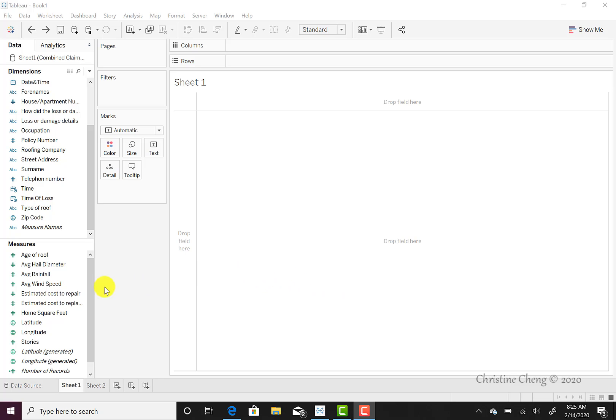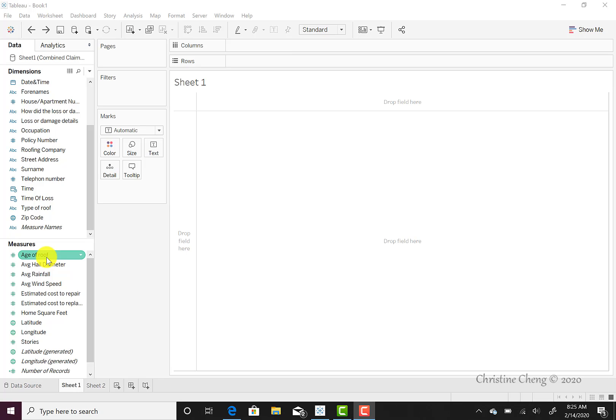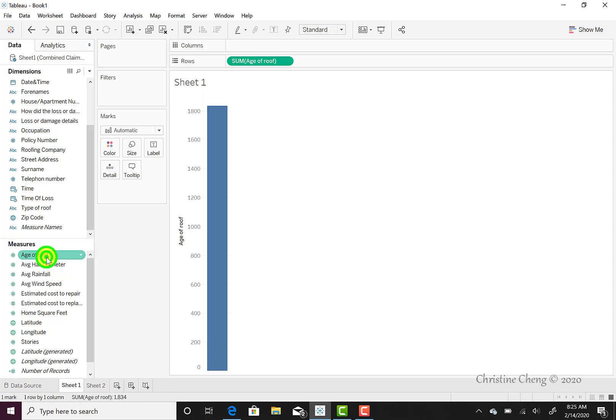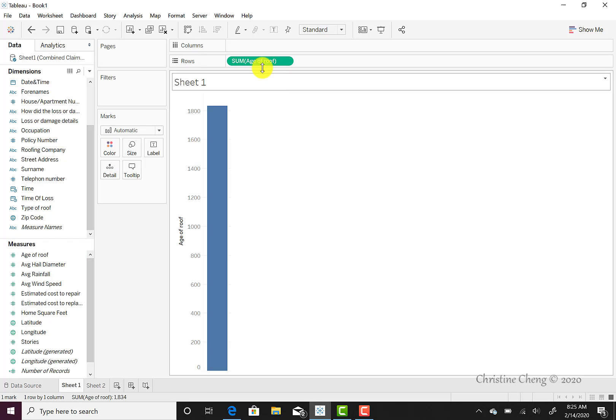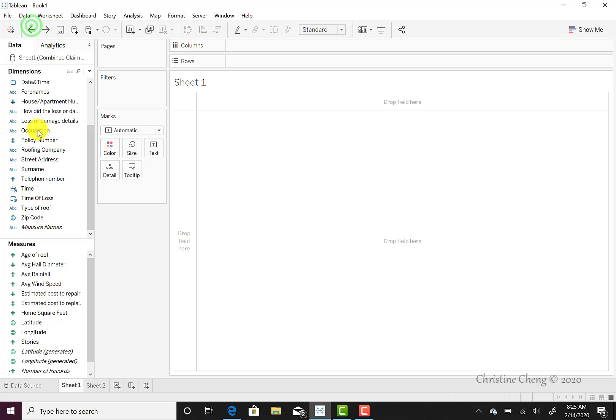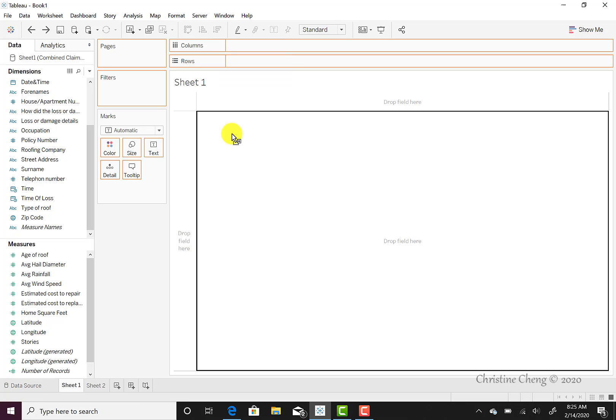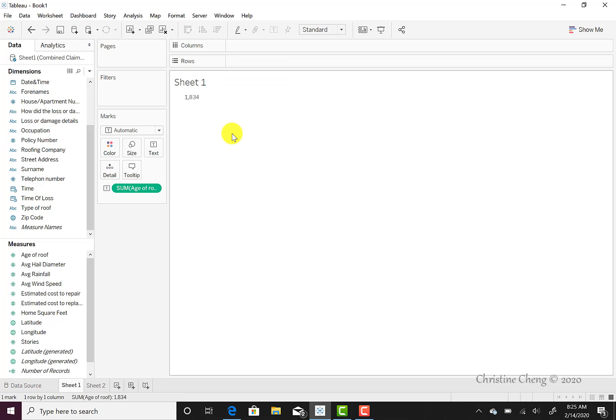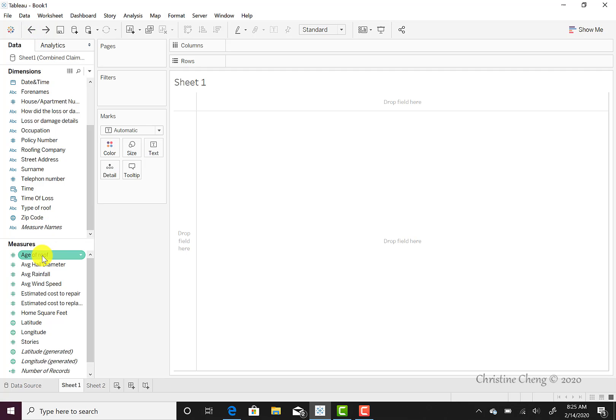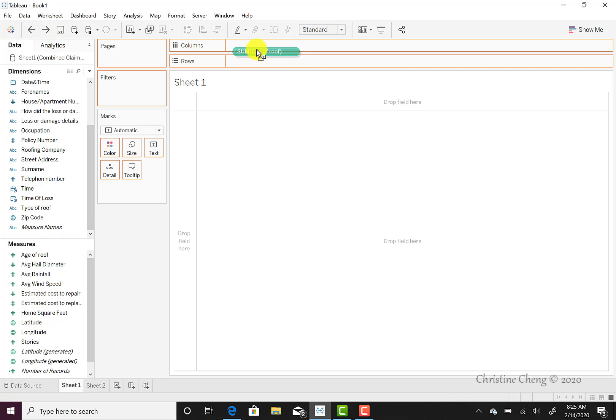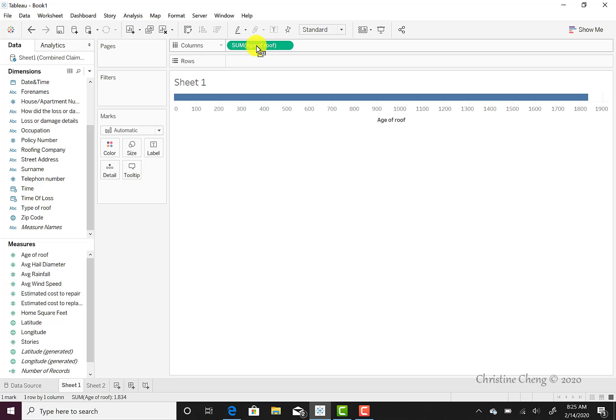Recall, Tableau calls the green or blue oval that appears over a measure or dimension a pill. To move a pill onto the canvas, you can do one of three things. You can double-click on the pill. I'm going to go ahead and undo that action. We can also take that pill and click on it once and drag it onto the canvas. And I'm going to undo that action as well. Or we could take the pill and drag it onto the rows or columns.